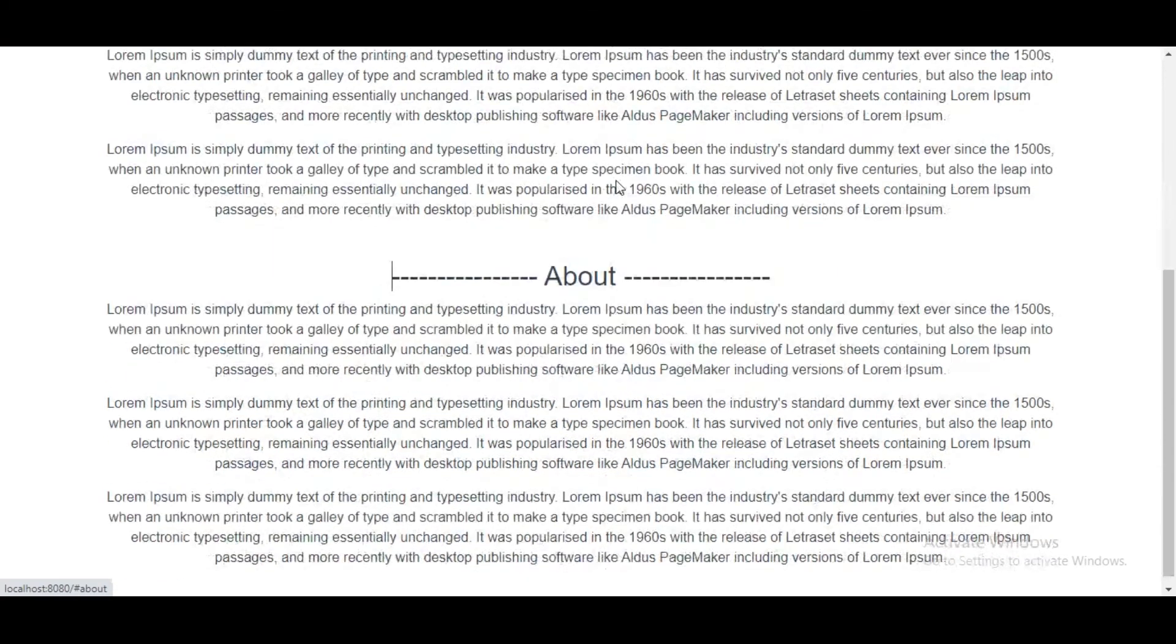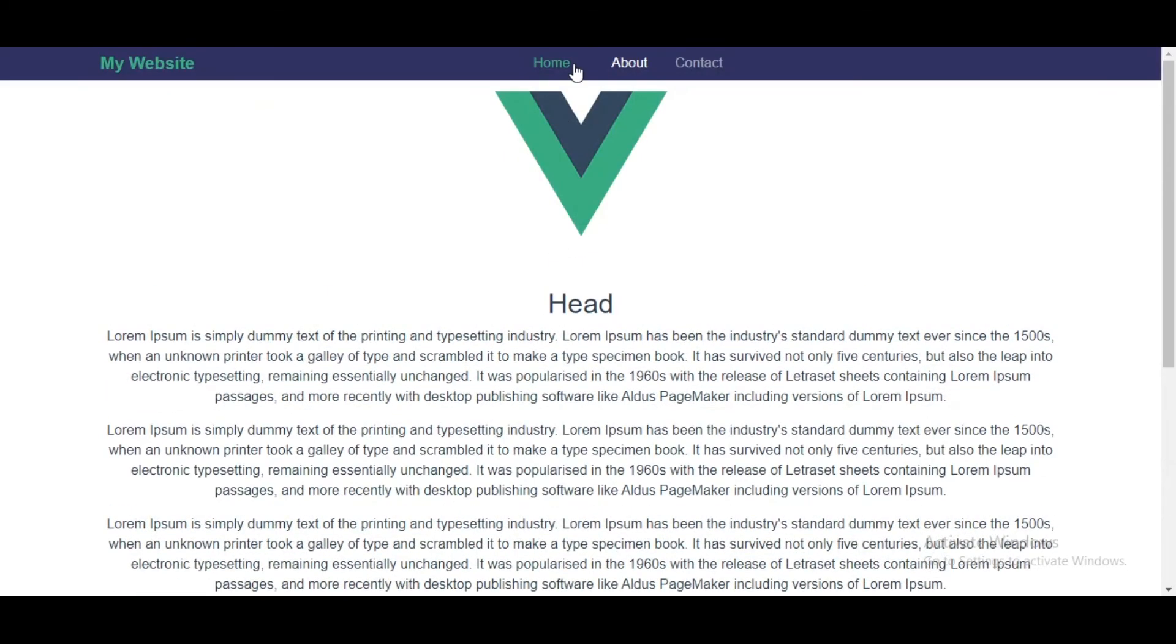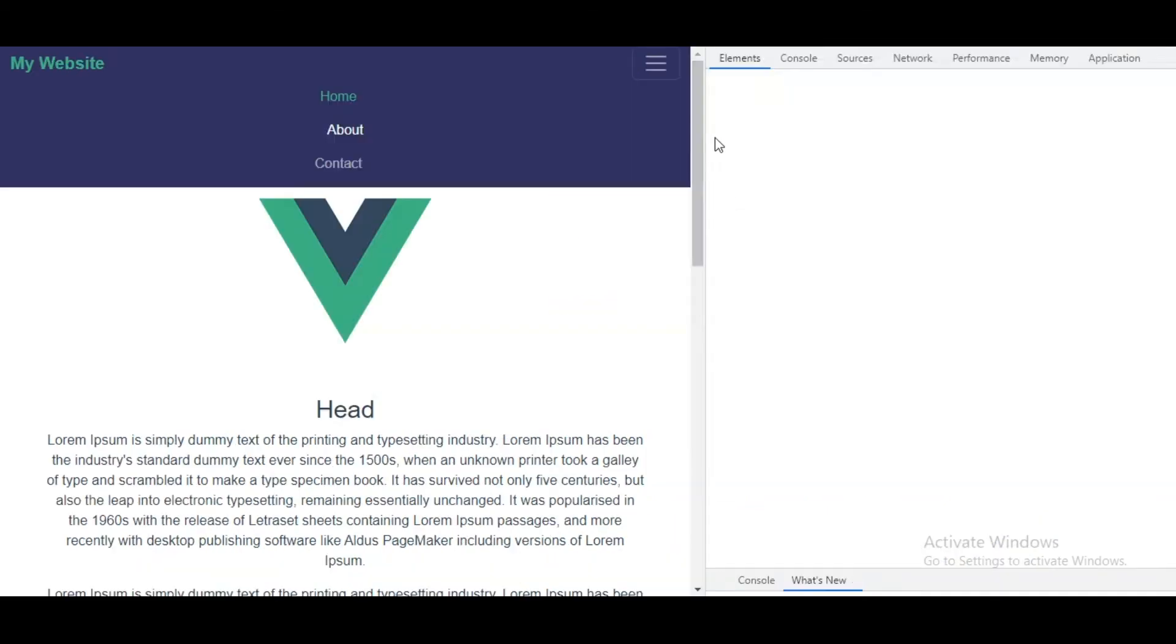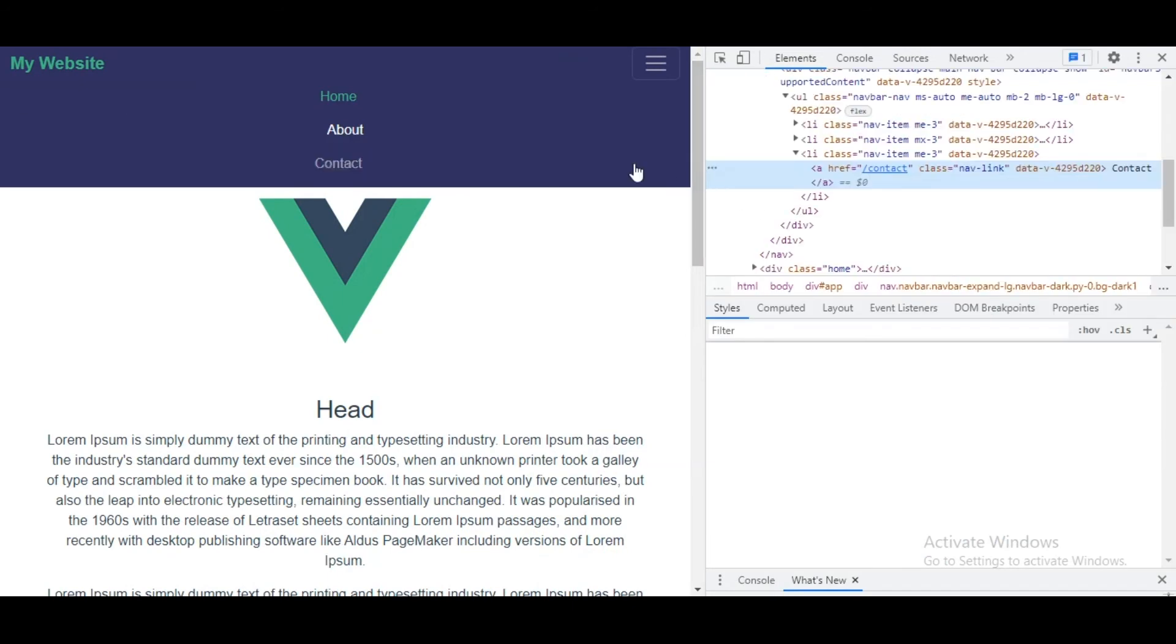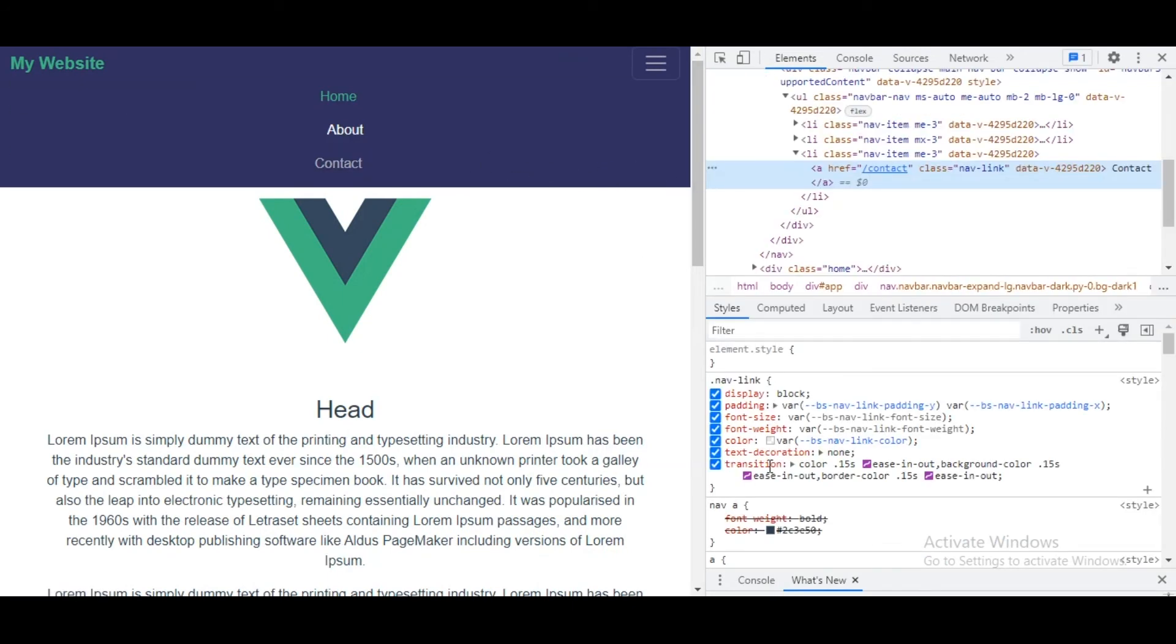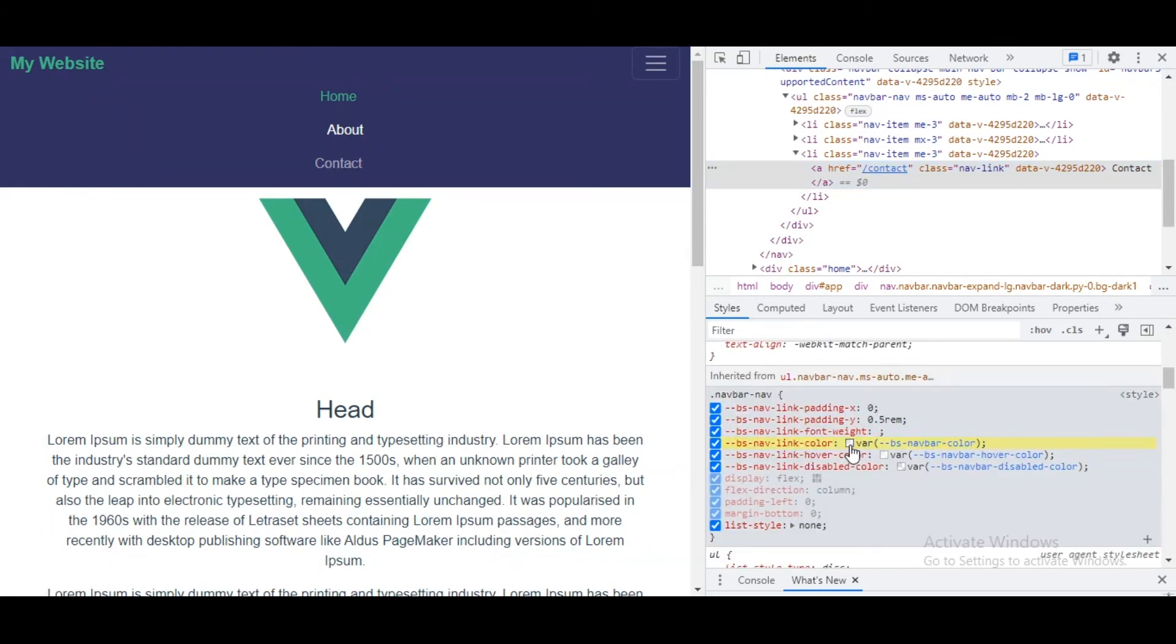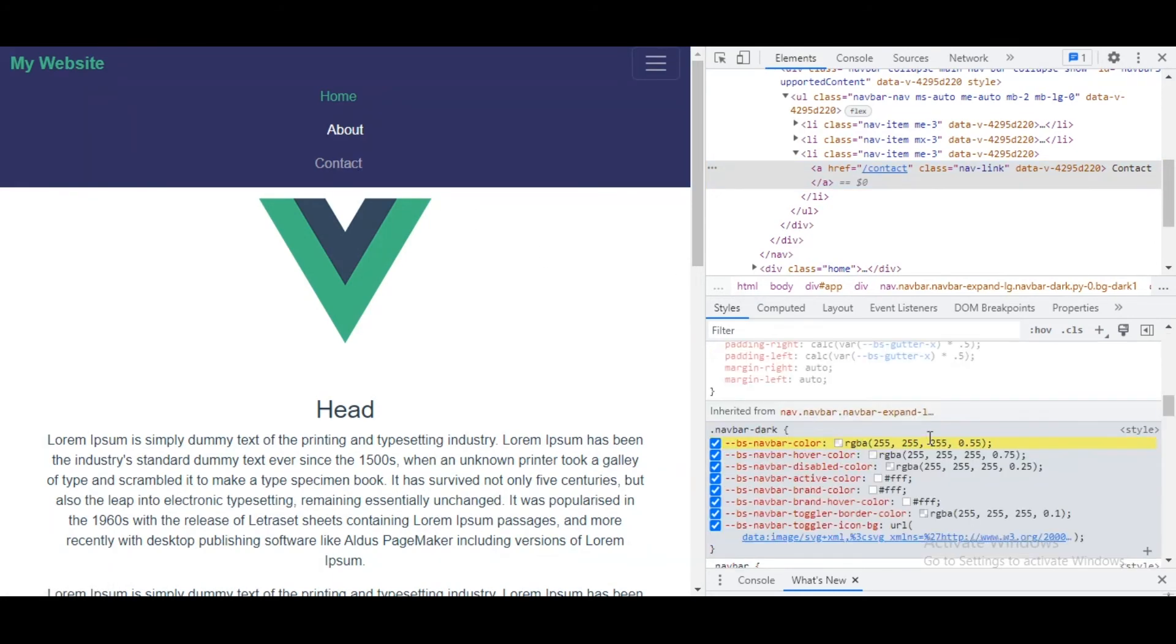Now we need to find a solution, and the solution is to override the active class. First thing, let's get the same color to find this color code, because we are creating a class we name it deactivate. This is the color.